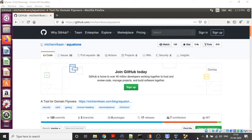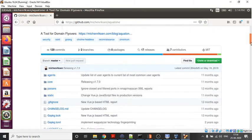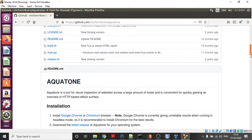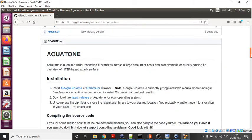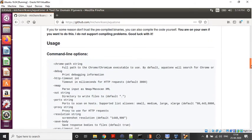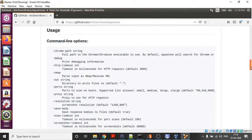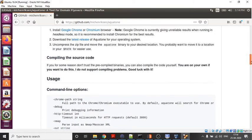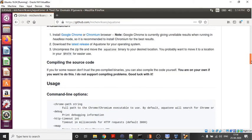Hello friends, in this video we will see how to install Aquatone. Aquatone is a very good and powerful tool. It not only helps us in finding subdomains, but it also helps us in finding open ports.